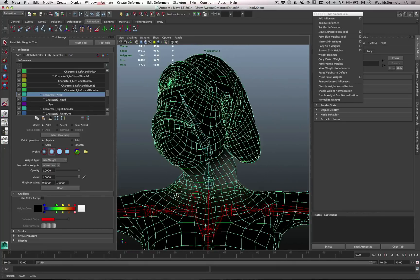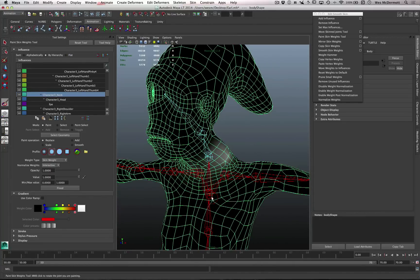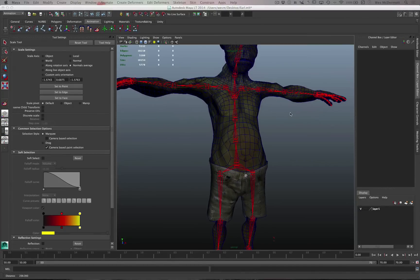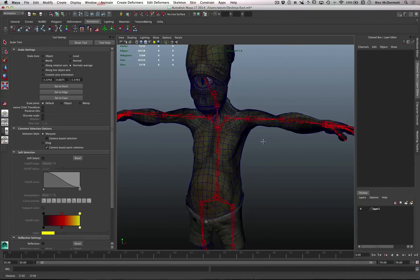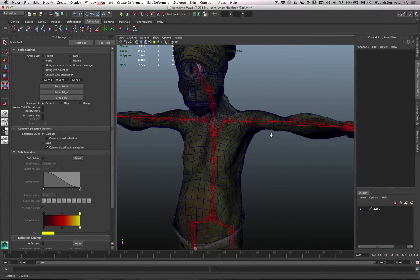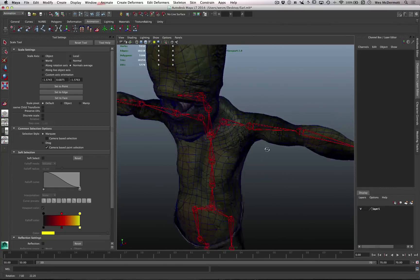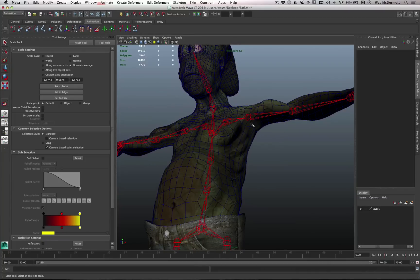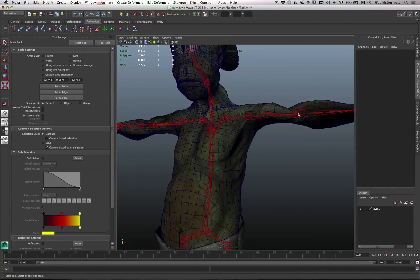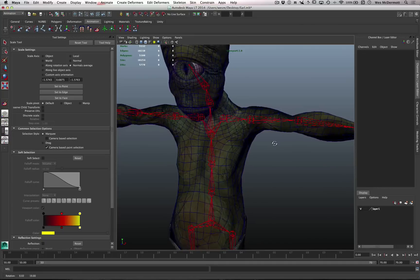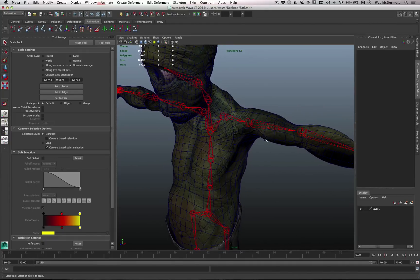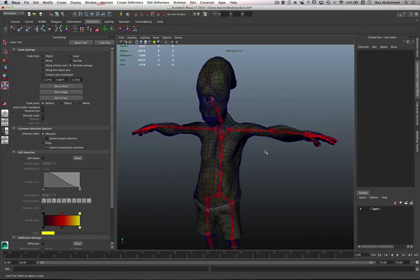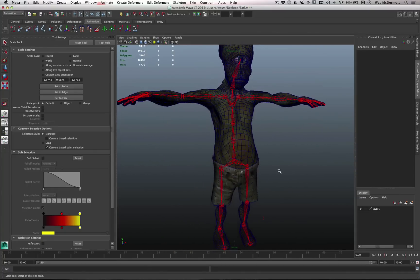That's how I did the weighting for this entire character. I go into the paint weights tool, make a selection, and manually adjust the weighting value. I then use the brush tool to smooth out the weighting around joint pivot areas. Finally I go in with the Weight Hammer to fix any distortion issues. That's my entire process for weighting.